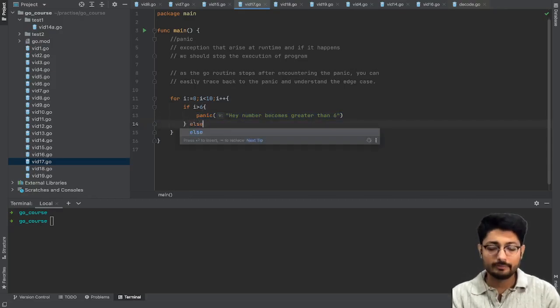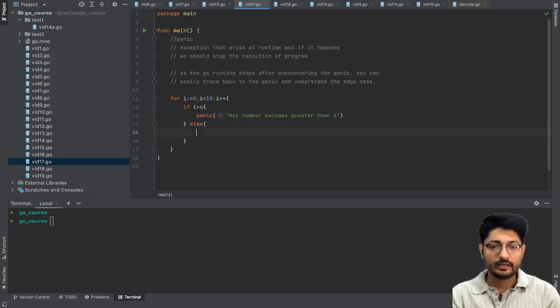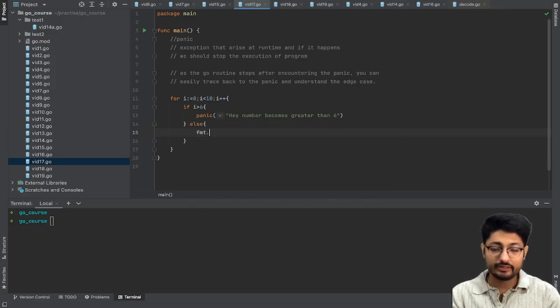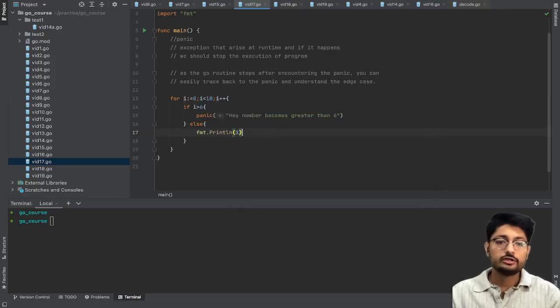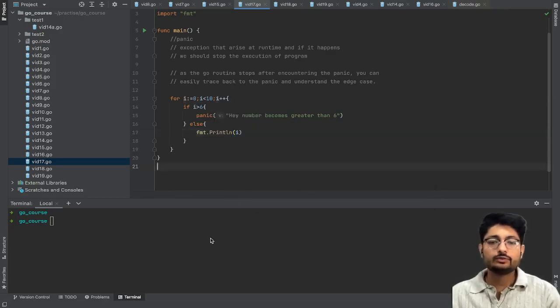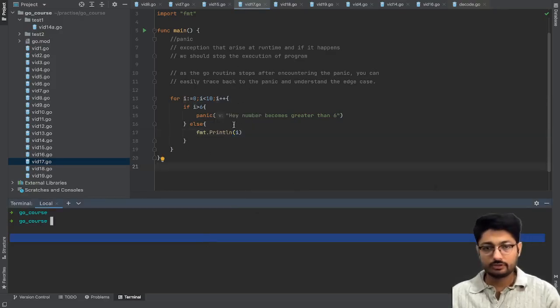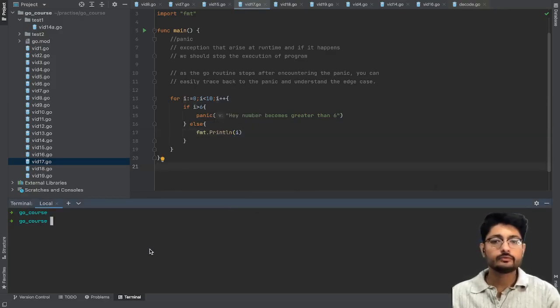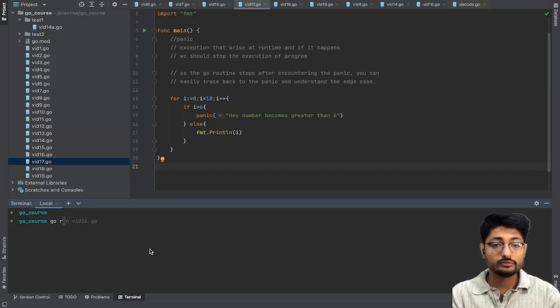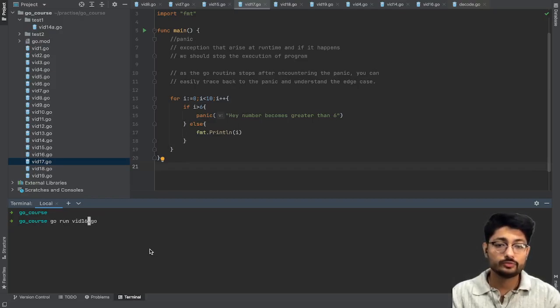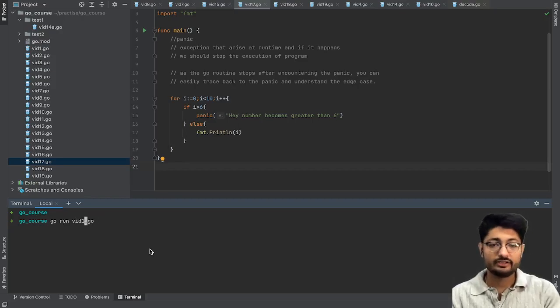Else you can just fmt.println 'hi'. So let's see what is the output for this particular small program. I'll just do a go run on this particular program.